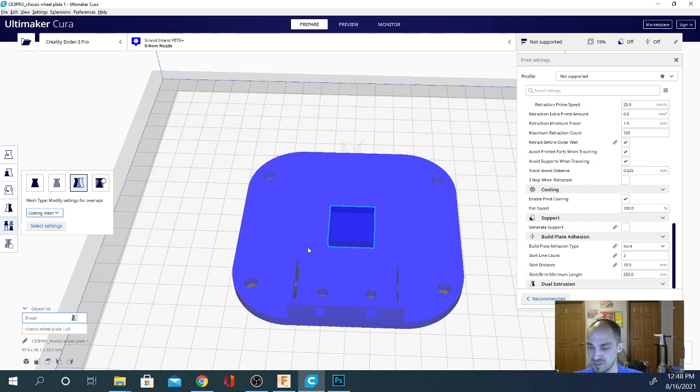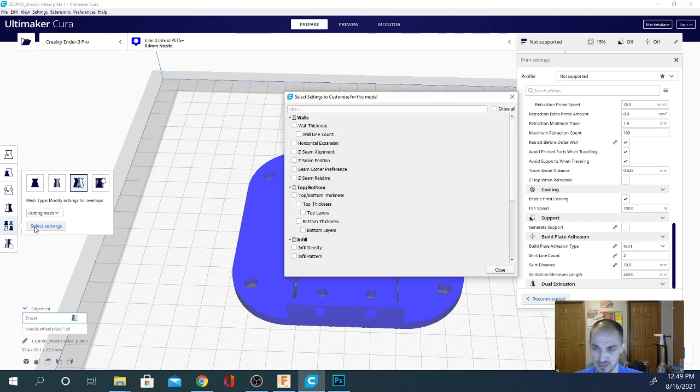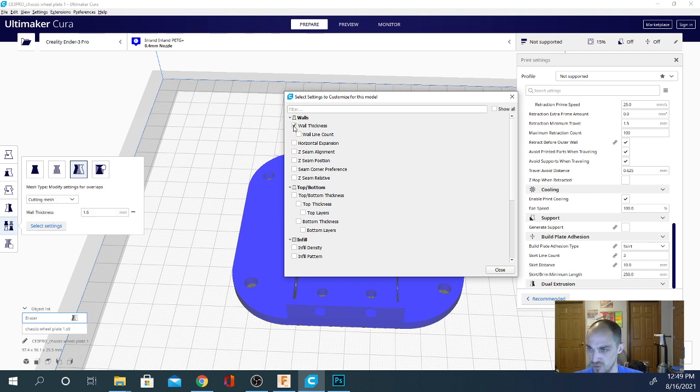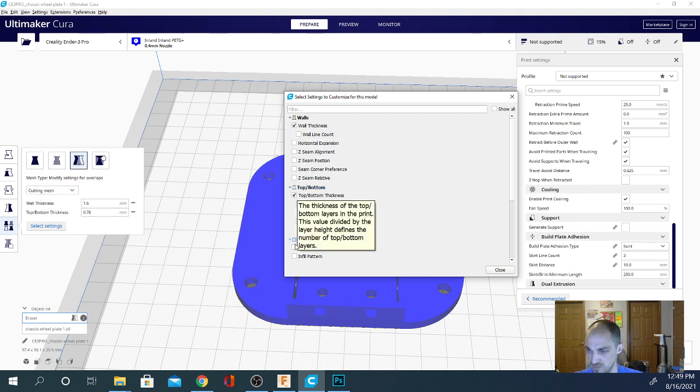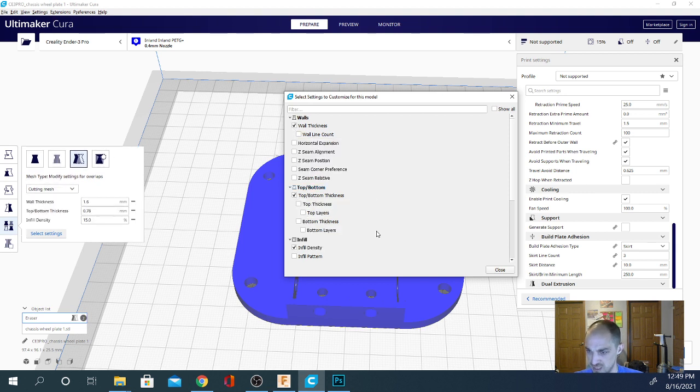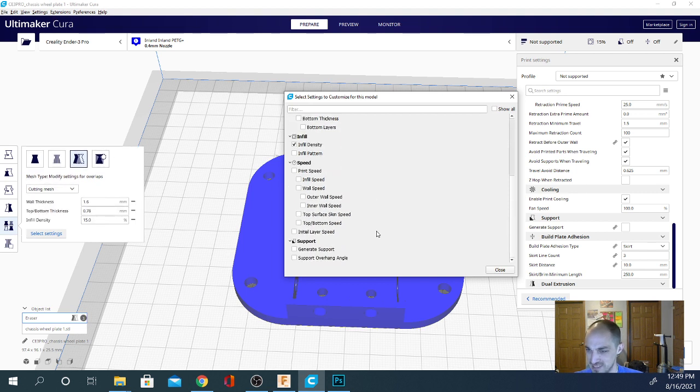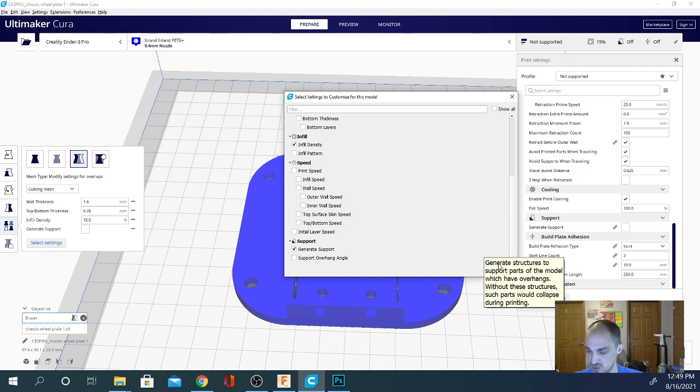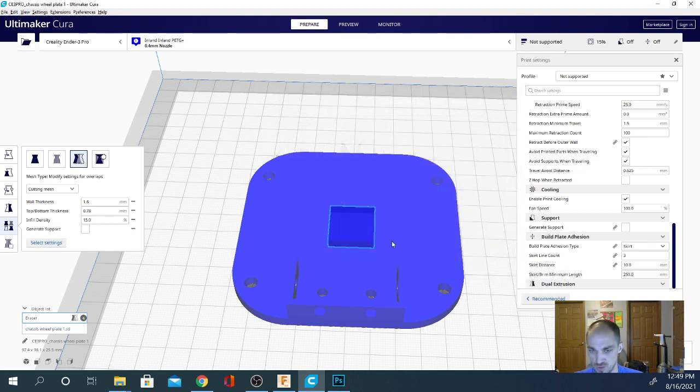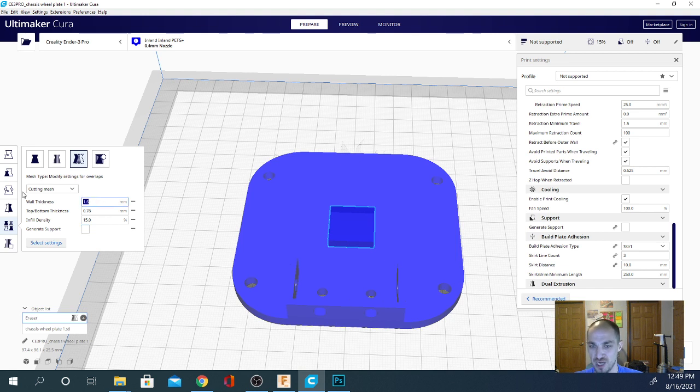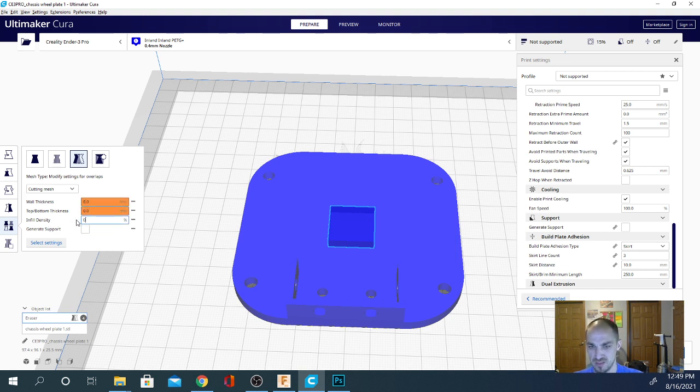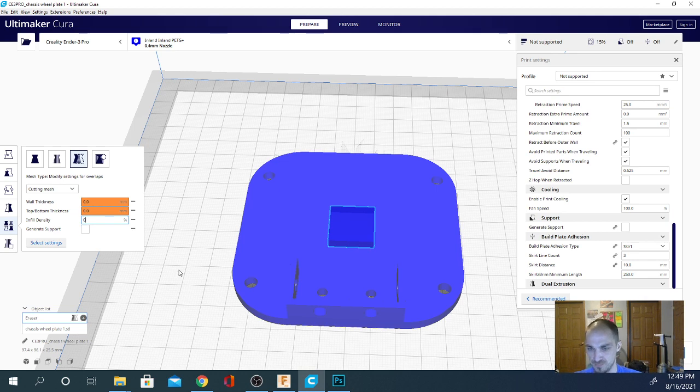I haven't selected the bracket, I've selected the square hole. We're going to be cutting, and I'm going to hit select settings. We're going to initiate wall thickness, top bottom thickness, infill density, and generate support. Okay, then we'll close that. We're going to make sure support is unchecked, and we're going to set the rest of these to zero.